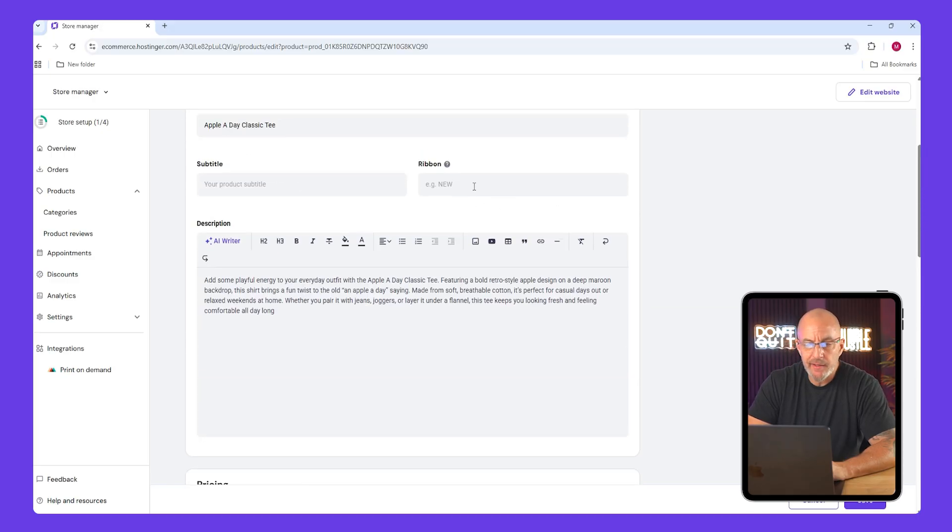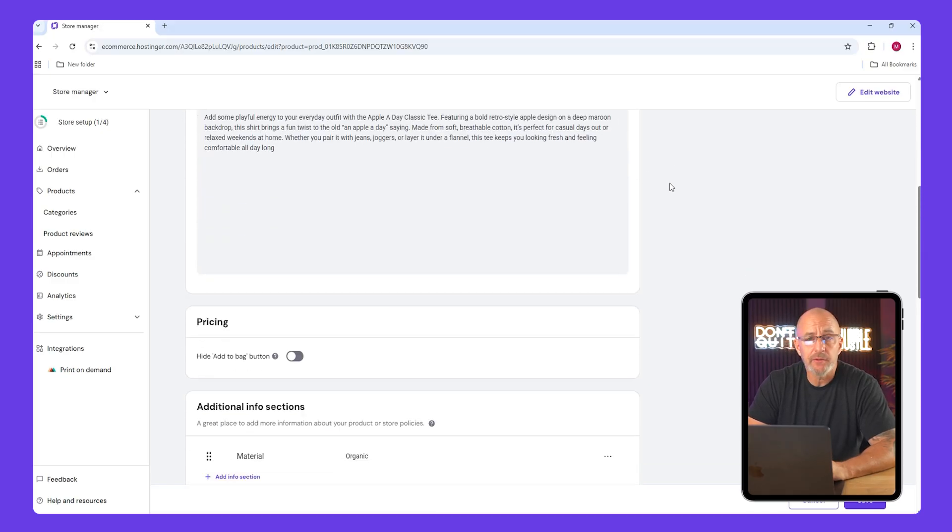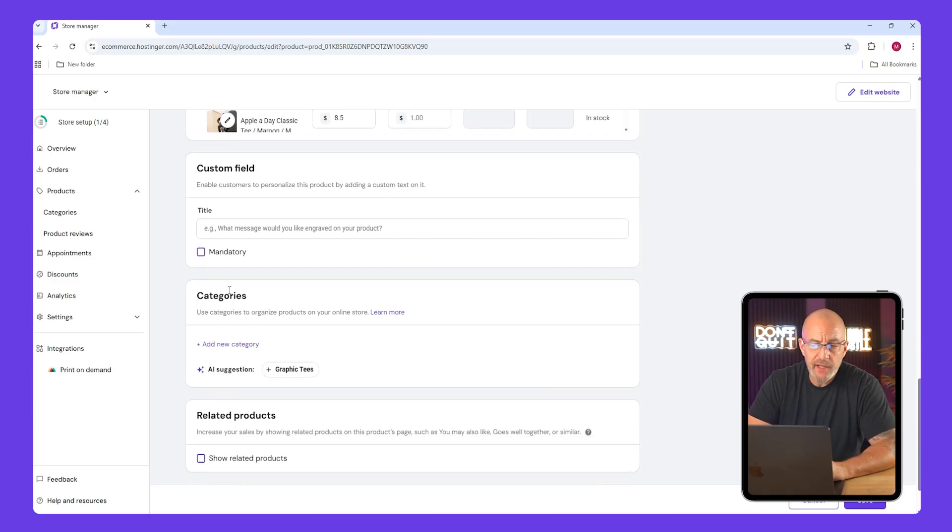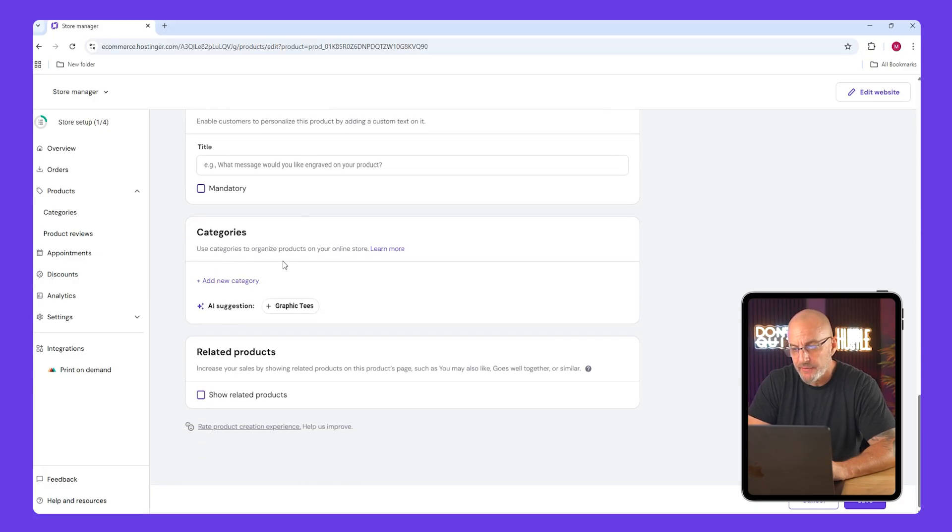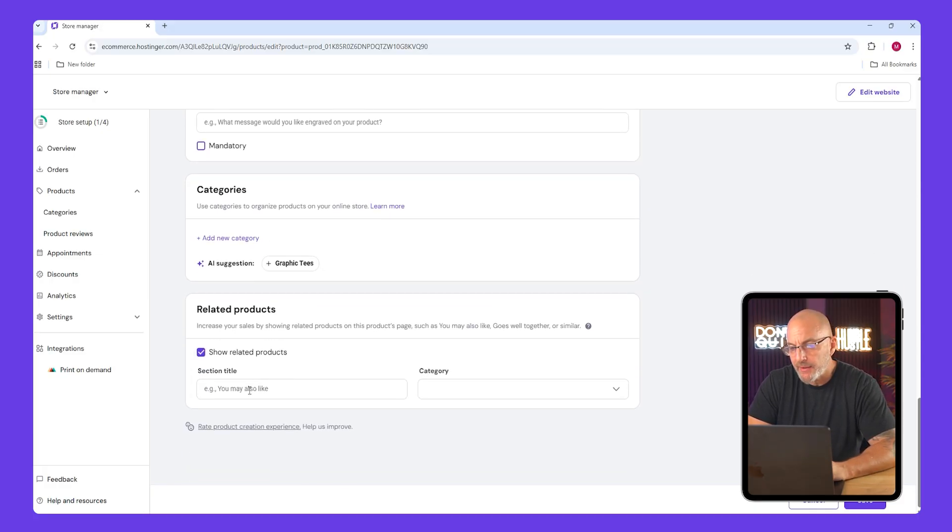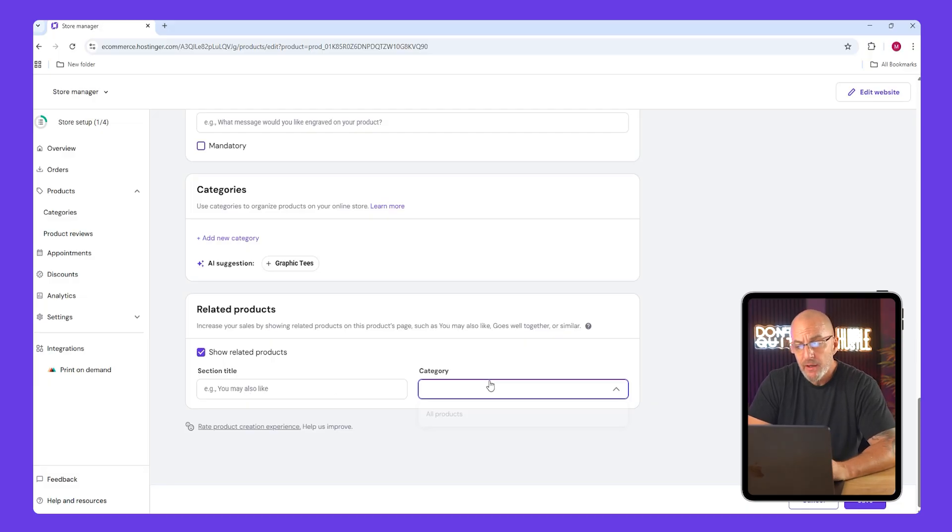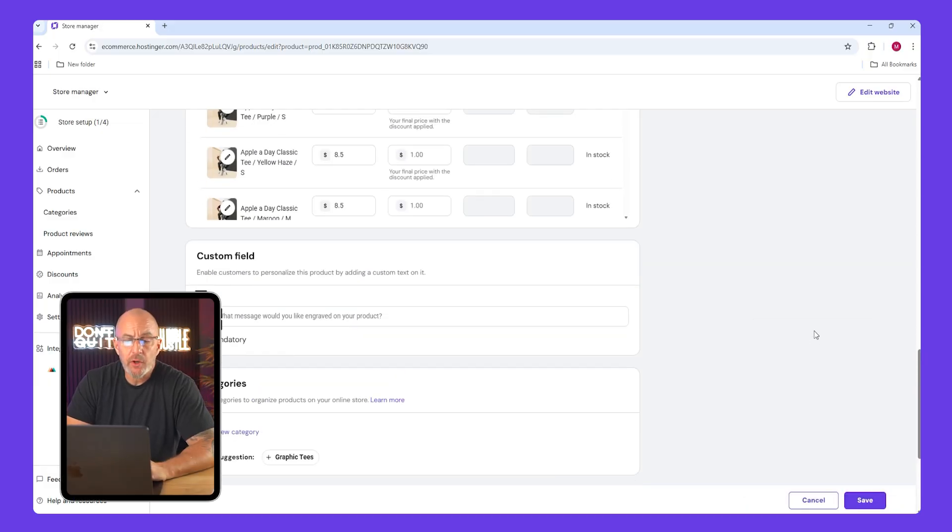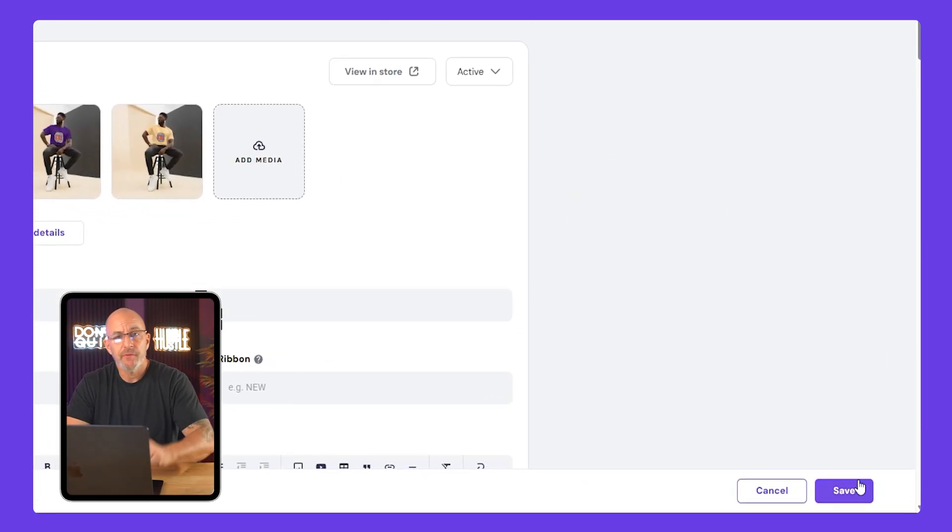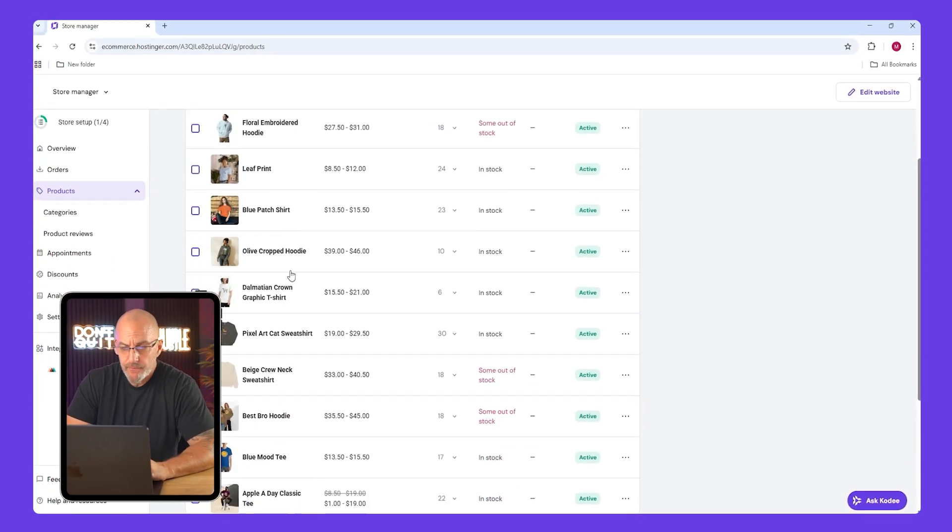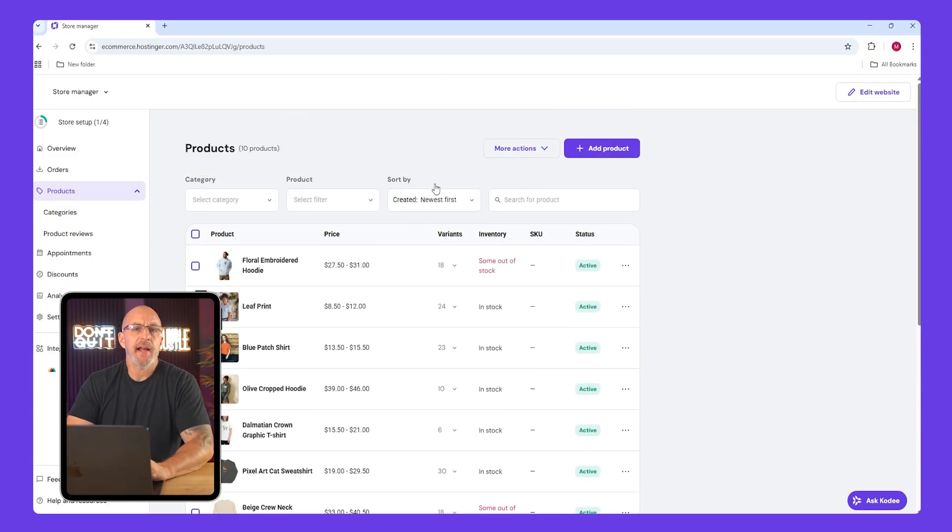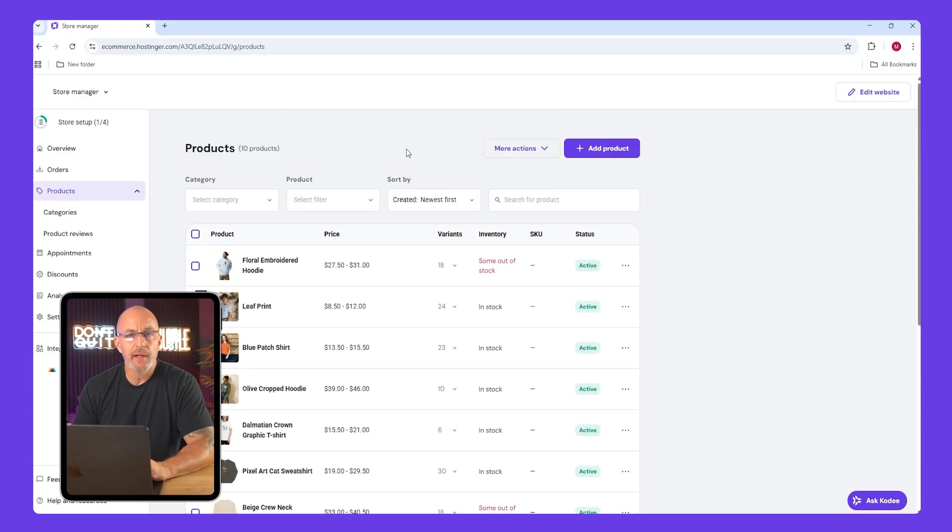You can also go back up to your ribbon and write something like on sale to highlight it. Keep related products checked so shoppers can discover more items. You can even rename the heading to something like you might also like. Once you look everything over, now save your changes.